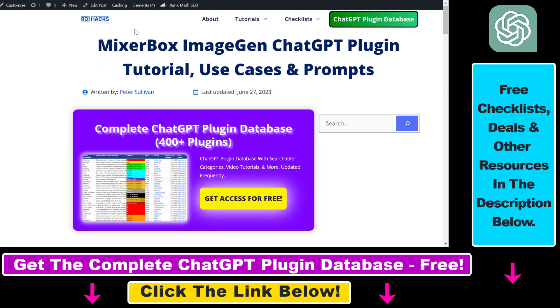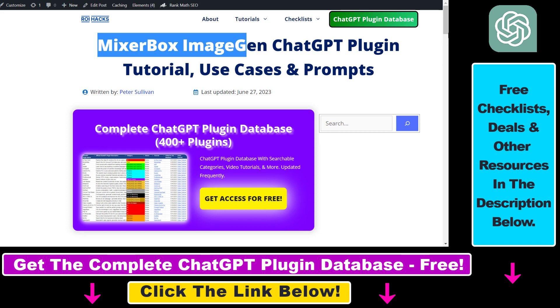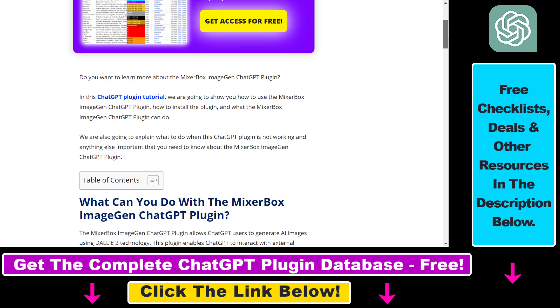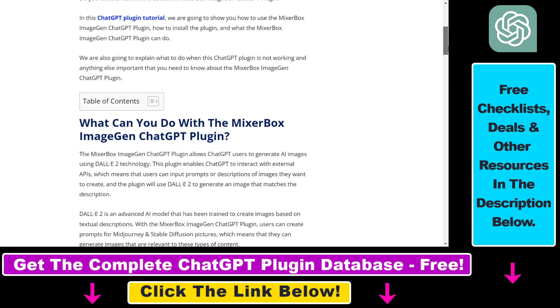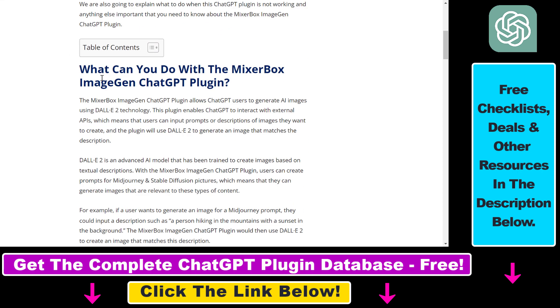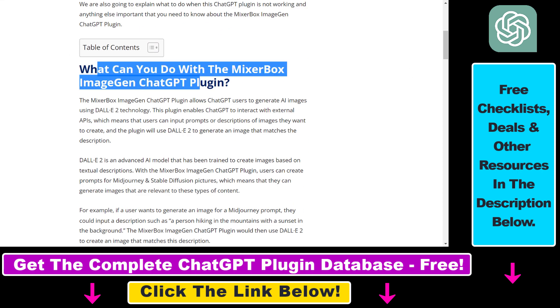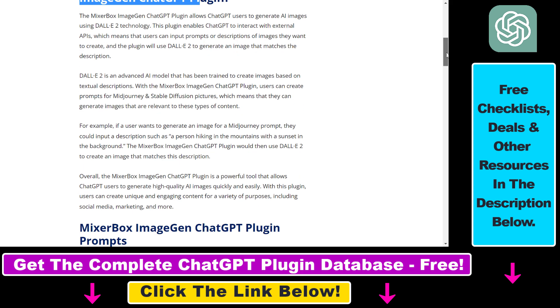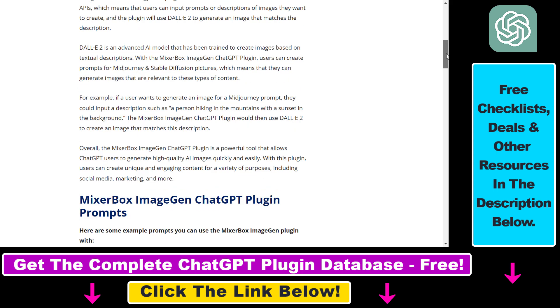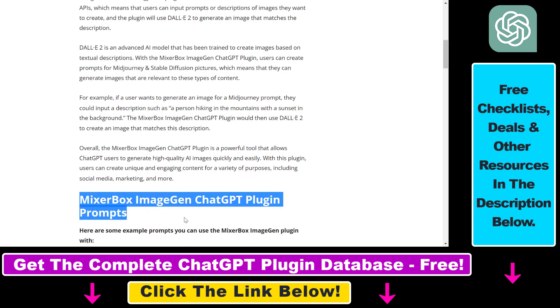Right before I show you how to use the MixerBox ImageGen ChatGPT plugin, I just want to let you know that I have a full tutorial on this plugin that you can check out using the link in the description below, where I also share some of the use cases and some of the best prompts you can use this plugin with. So if you're interested in more details about this plugin, make sure to check out the link in the description below.